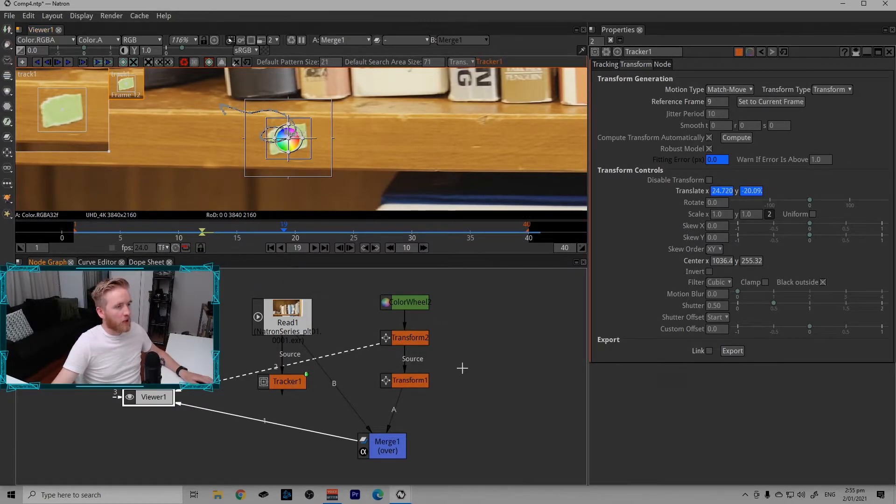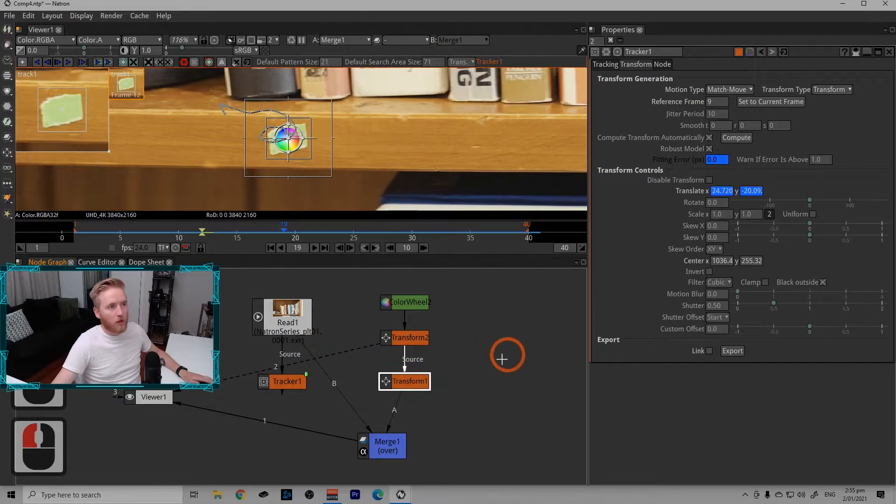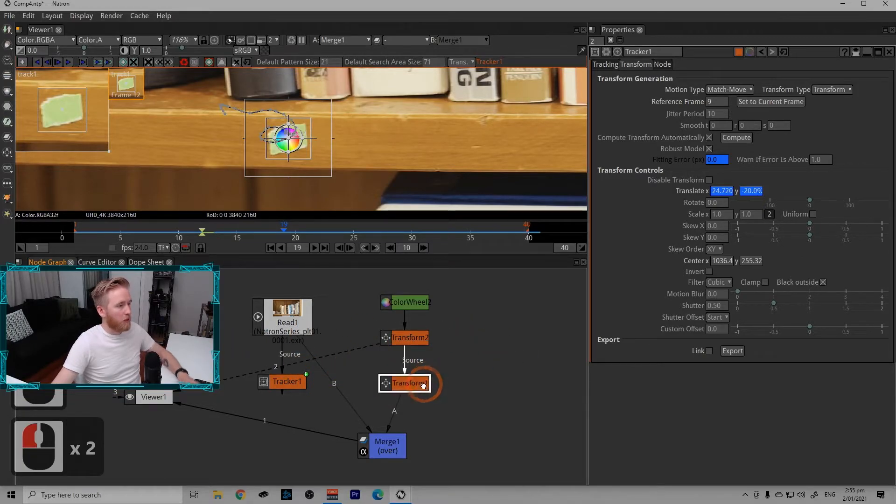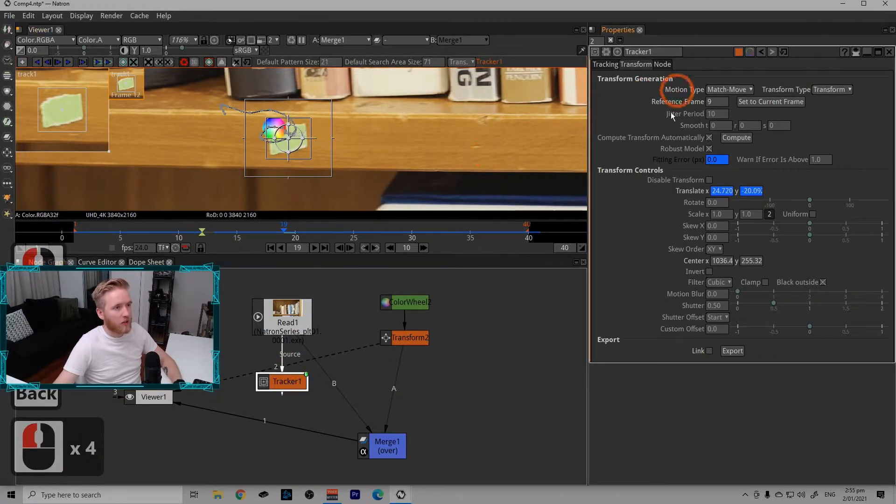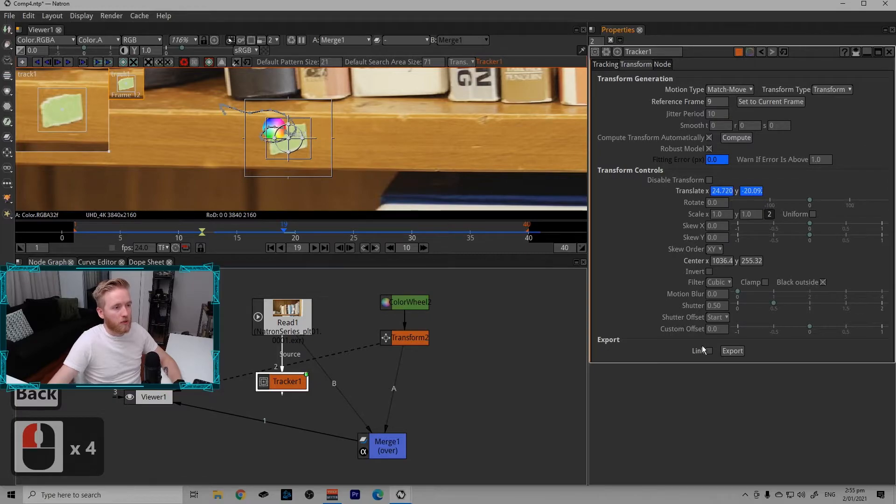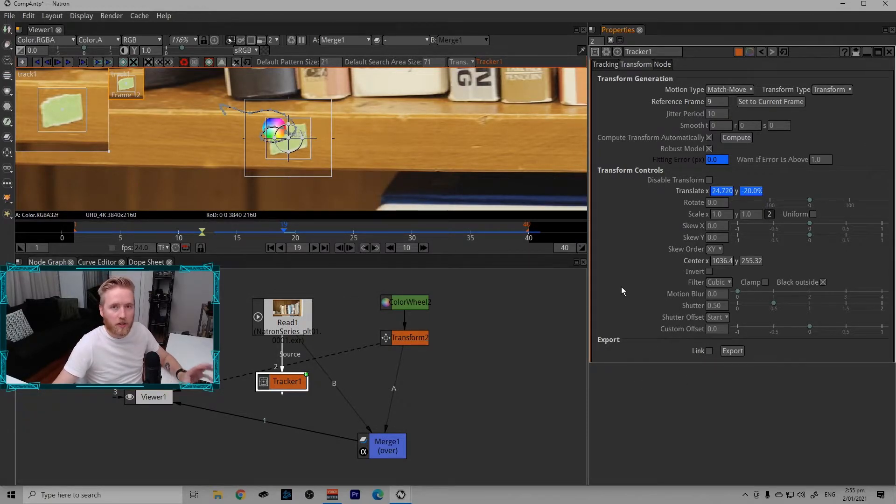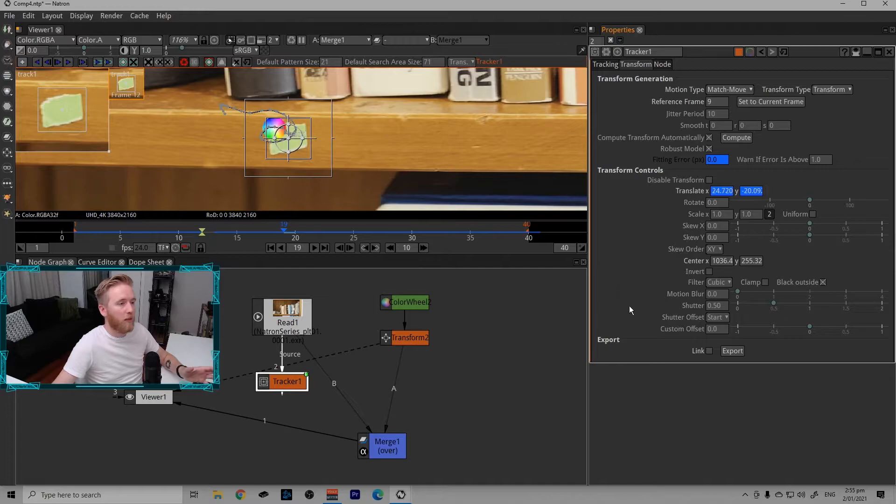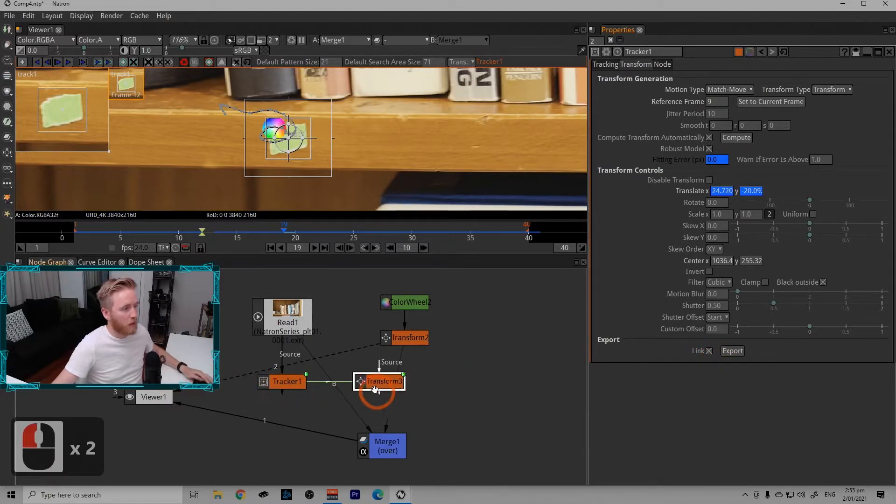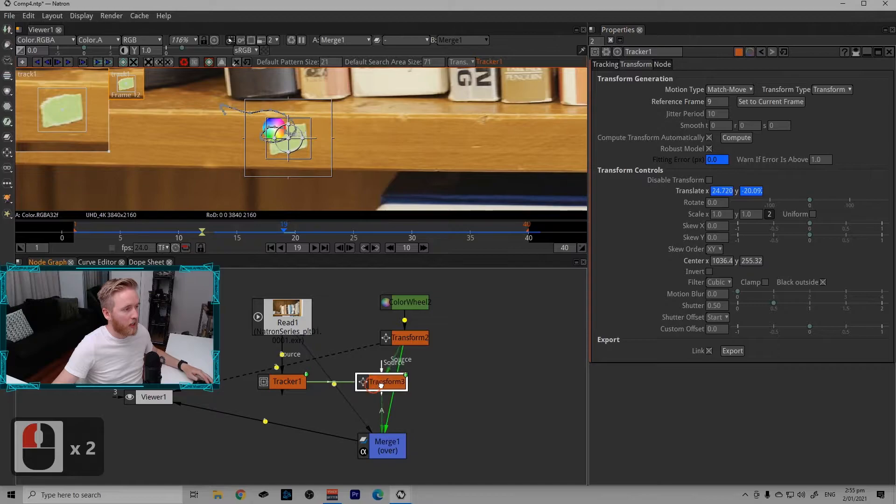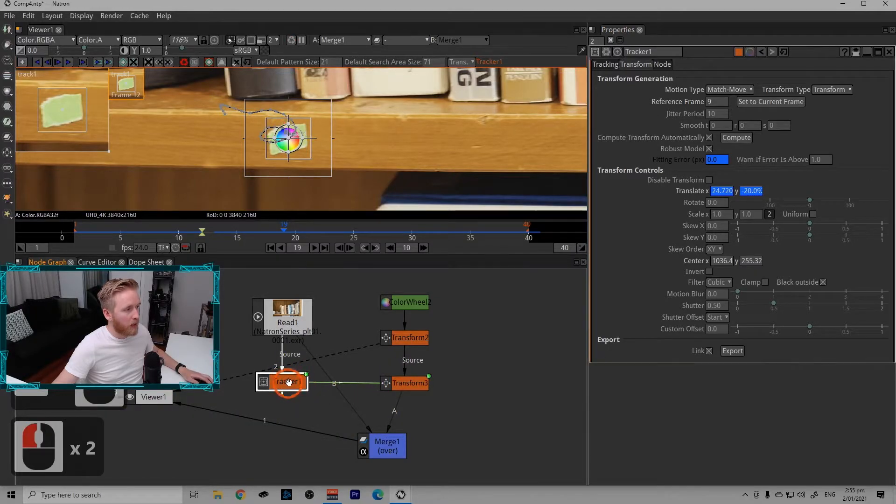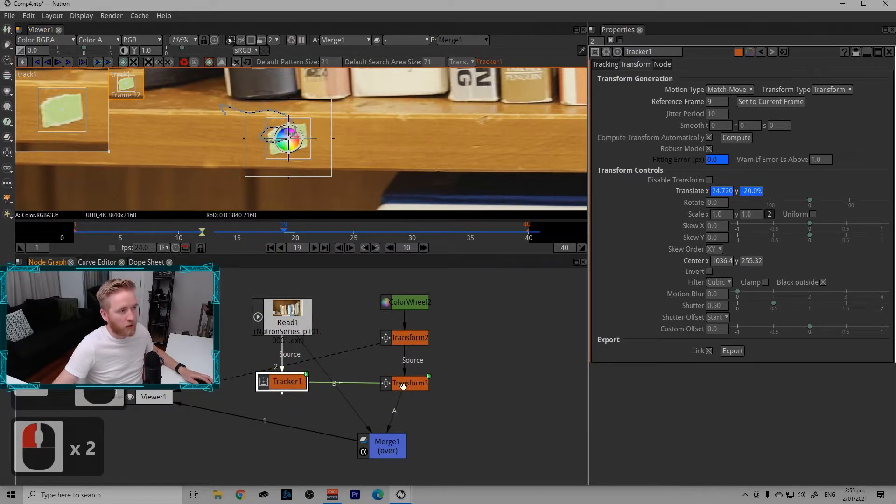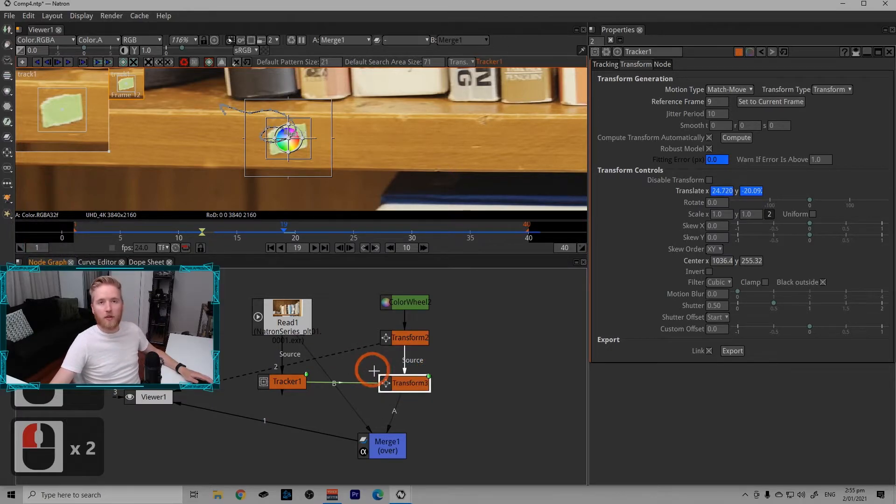So now that we fixed that little broken frame, we want to regenerate the transform match move node. So we're just going to delete this one here, go back to the tracker, make sure it's all still looking good, hit export. So if we want to do away with the process of having to delete and recreate the match move node, we could hit link.